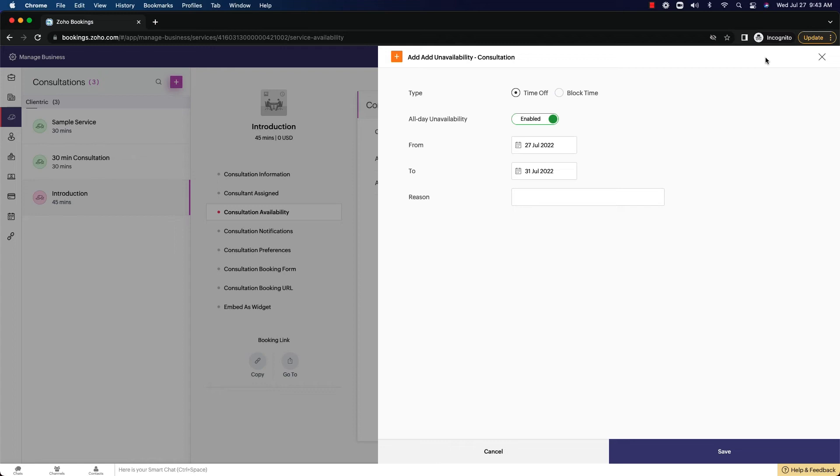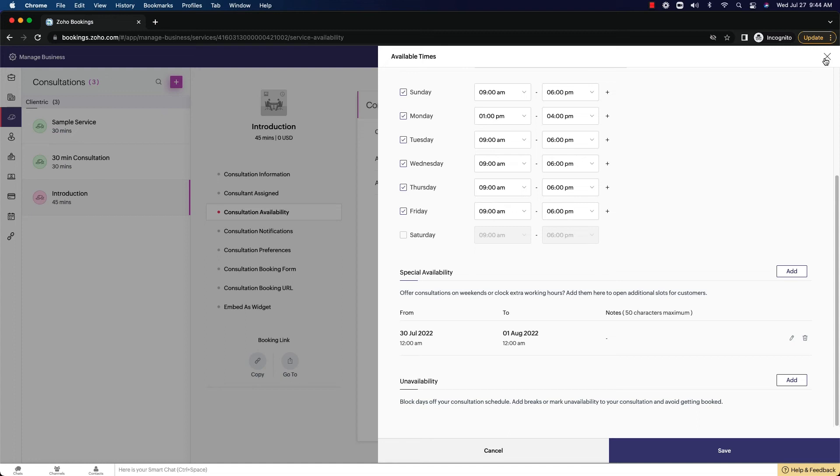So this is another way to do this. But if you're already doing it another way through the calendar, which again we're going to talk about more in the future, then you don't need to worry about this. But this is an option for availability as well.